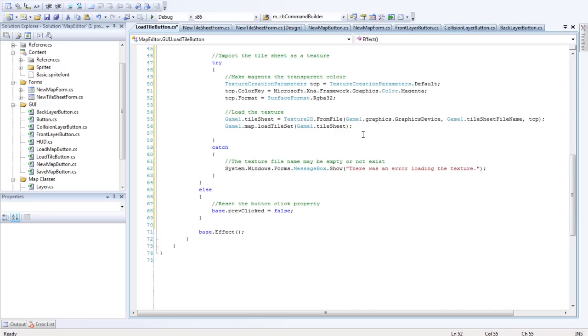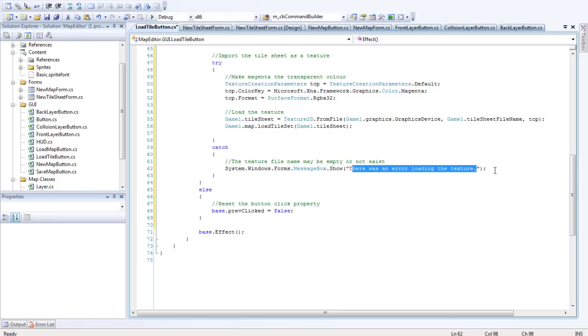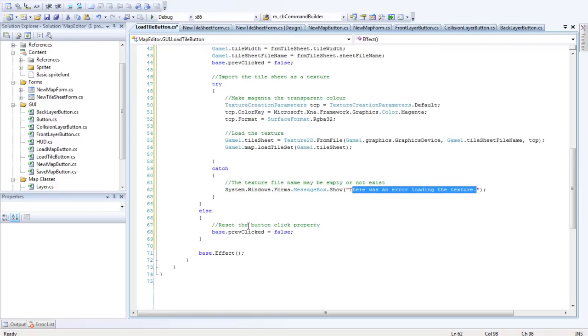So if their texture file was not found, it doesn't exist, then there was an error in the texture. And that's just going to try and catch daemon - that just catches anything. And otherwise we want to reset that button property and unfreeze the game.